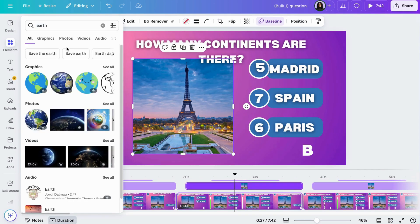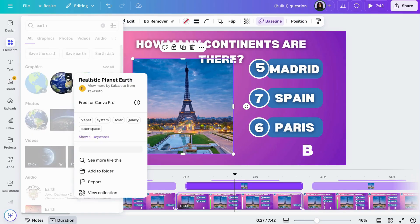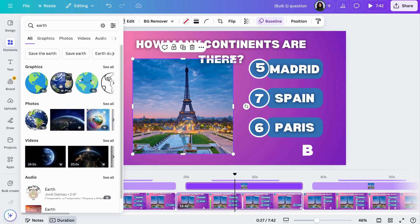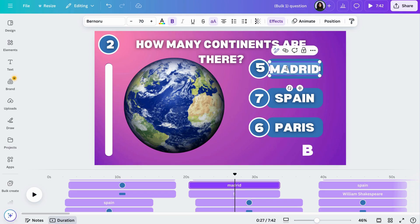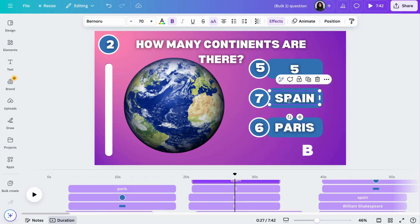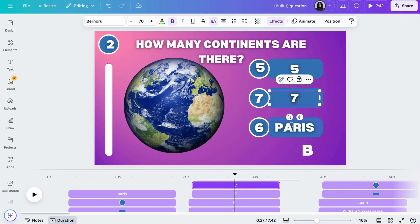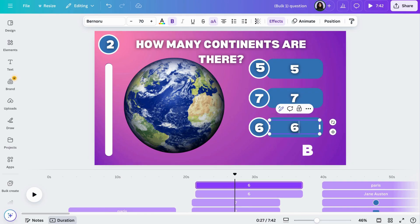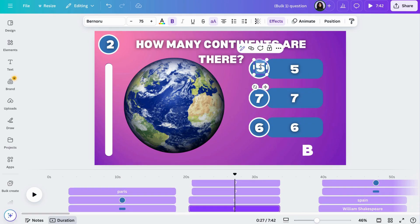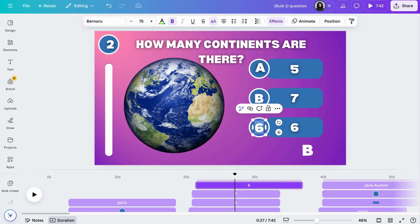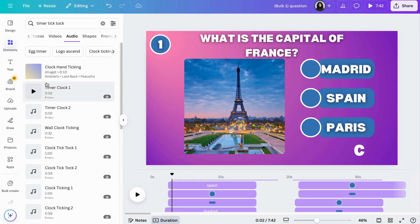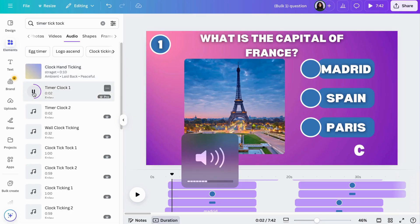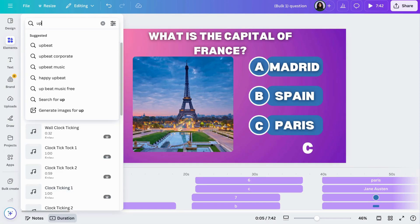Now you can go through your quiz and change the pictures and adjust the text in case it overlaps. You can also add sound effects from the elements tab under audio, like the time running out, or background music.